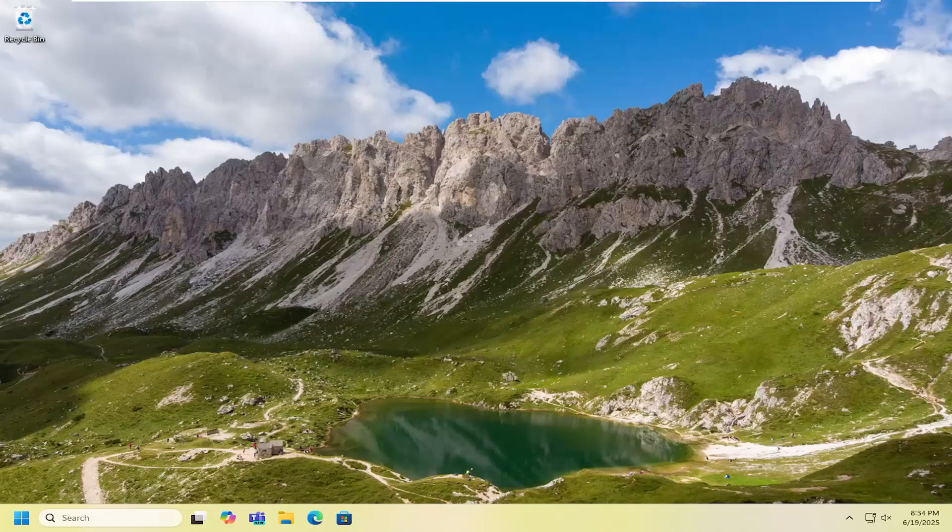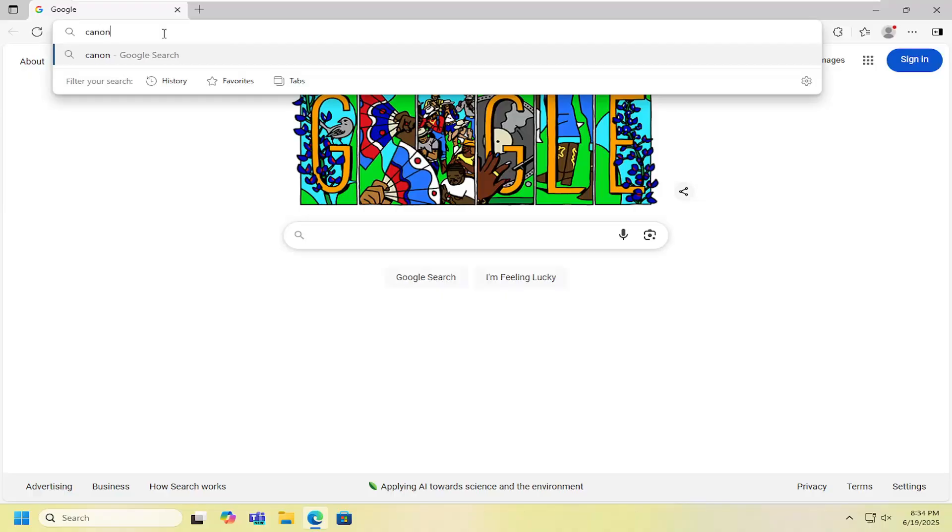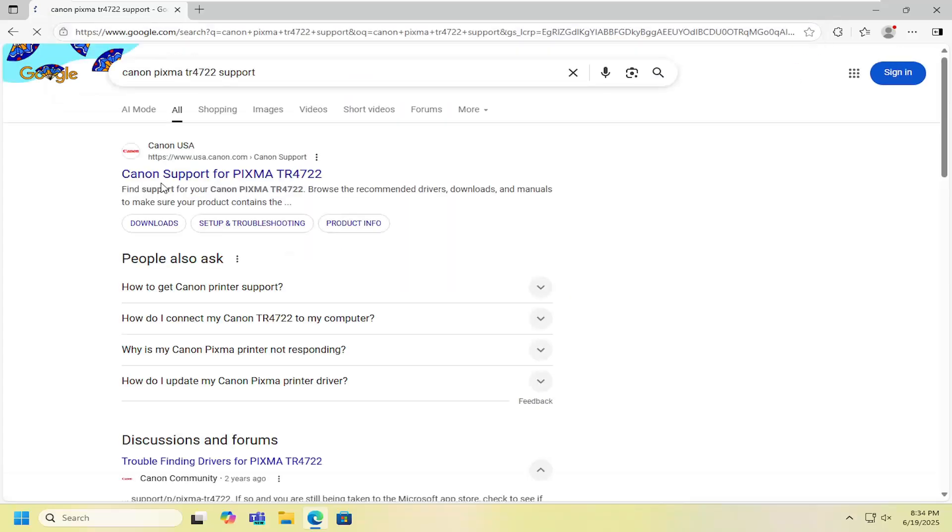So this should hopefully be a pretty straightforward process here guys. And without further ado, I'll go ahead and jump right into it. So all you have to do is open up a web browser and you want to search for Canon PIXMA TR4722 support into Google.